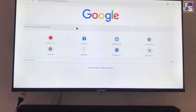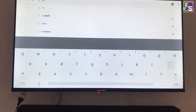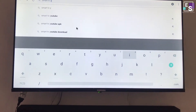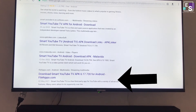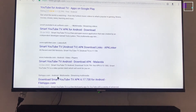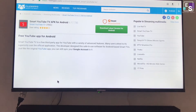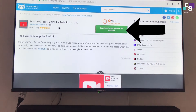Now open Chrome or any other browser and type Smart TV YouTube APK in the search box. You will see many links of the APK. Scroll down the page with the filehippo link and click it. Now click the green download box.